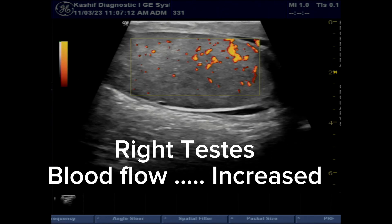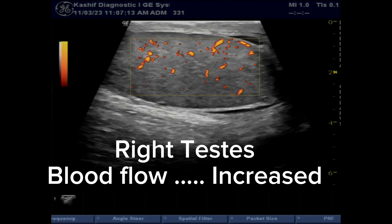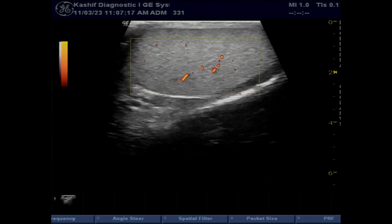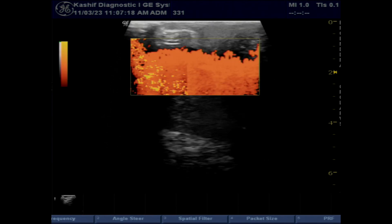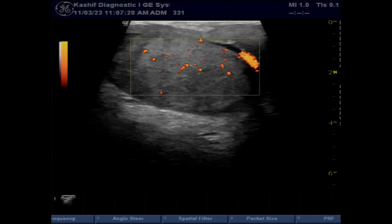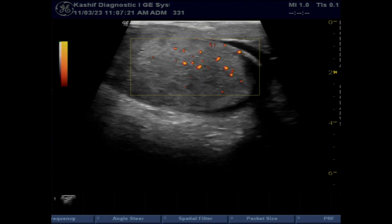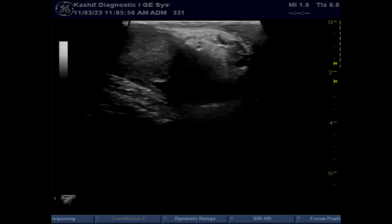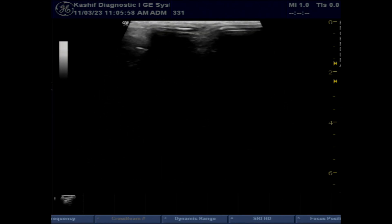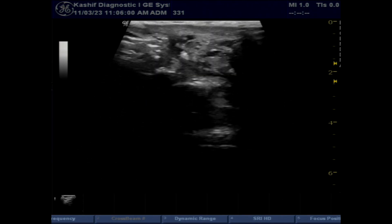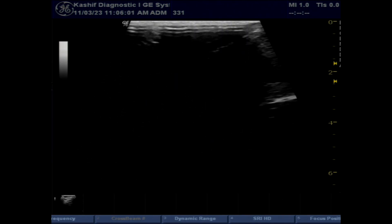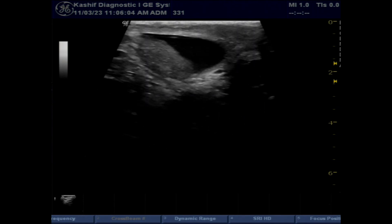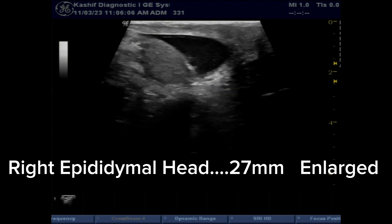The testes make sperms, and infection of the testes is called orchitis. Sperms are transported through the epididymis, and infection of the epididymis is called epididymitis. It is important to understand and diagnose because if the infection is not timely diagnosed